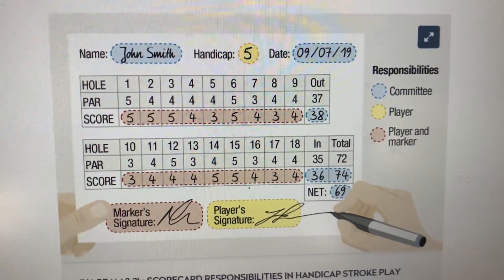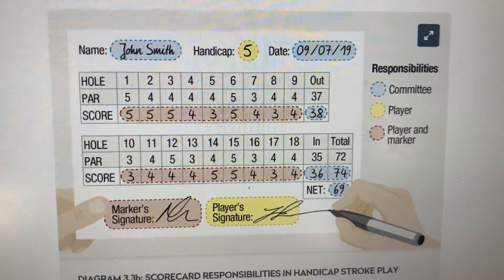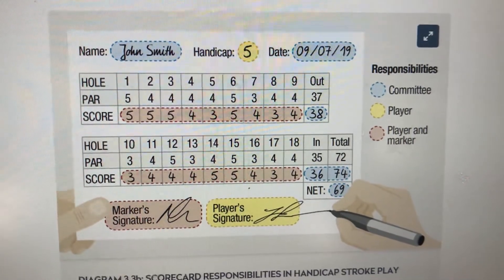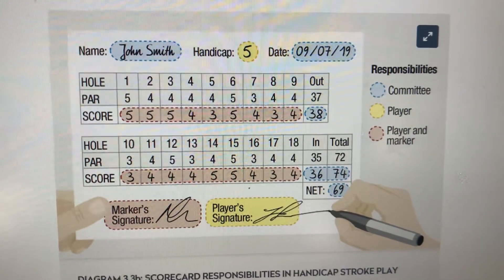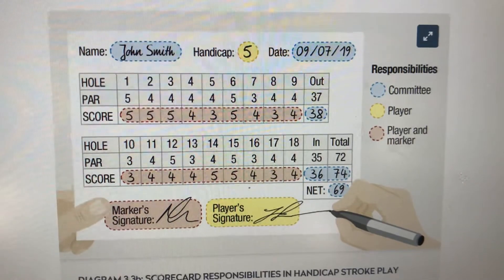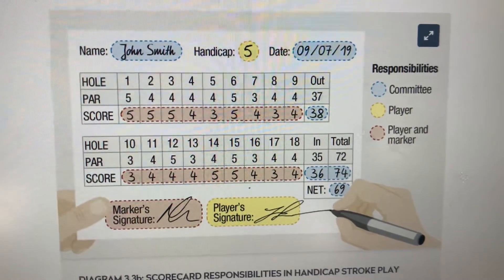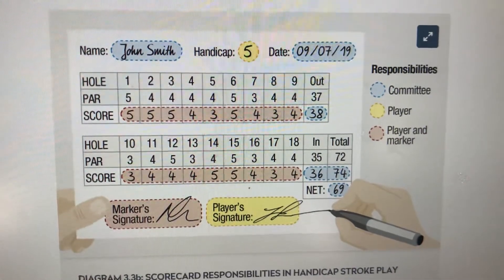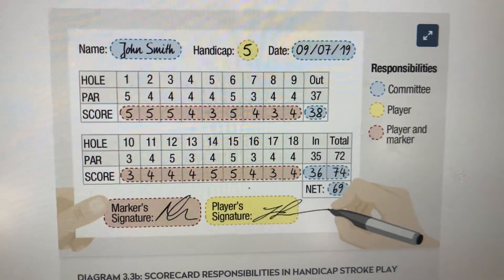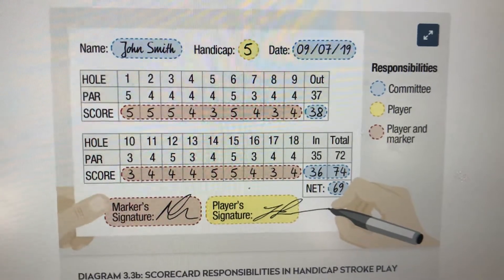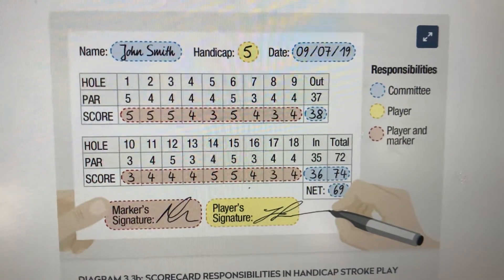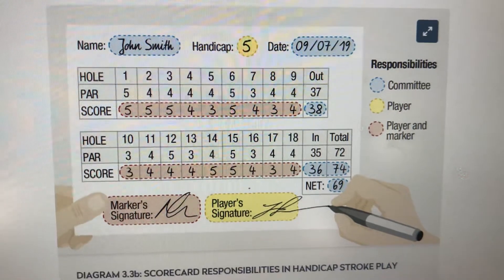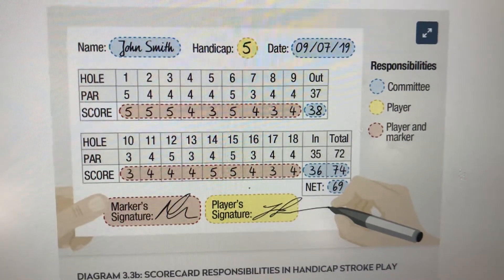Today we're going to look at a nice diagram from the RNA that looks at the responsibilities of scorecard marking. With the amount of competitions that we play at RADA, it's quite an important thing that we get this right to ensure that we don't get disqualified for various things, which we'll come on to a little bit later.